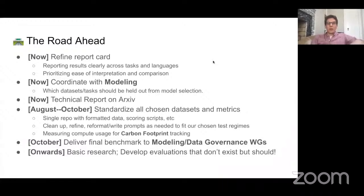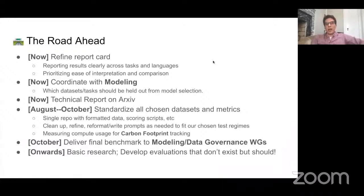The continued work will include further refining our ideas about how we should aggregate across languages and datasets, and also looking for places where we feel there are gaps in the evaluation, so that we can contribute new evaluations or new datasets to make sure that everything we think is covered is actually covered.